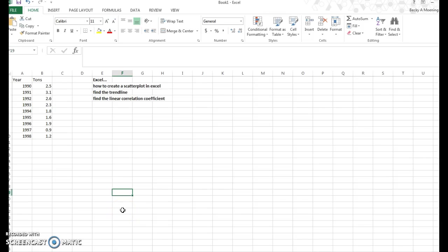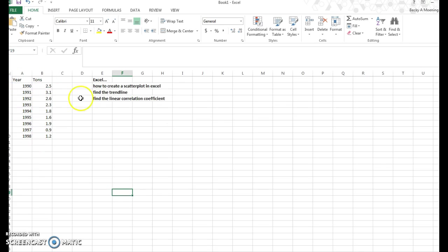All right, so this video is going to be about creating scatter plots in Excel, and I'm actually going to do two different things here, one on each slide, and then we're going to find the trend line.